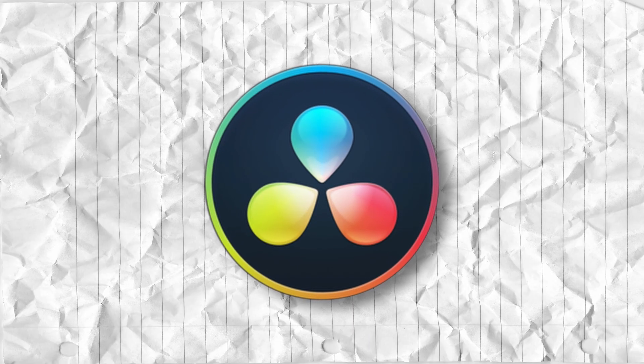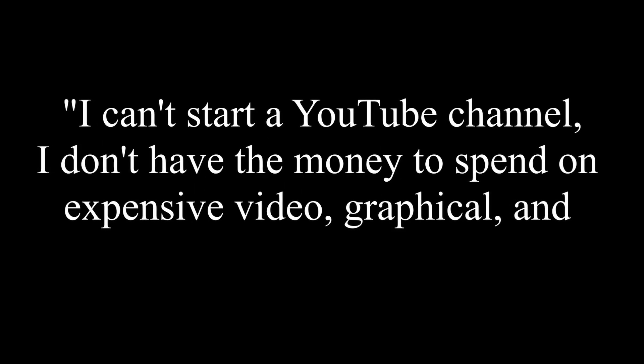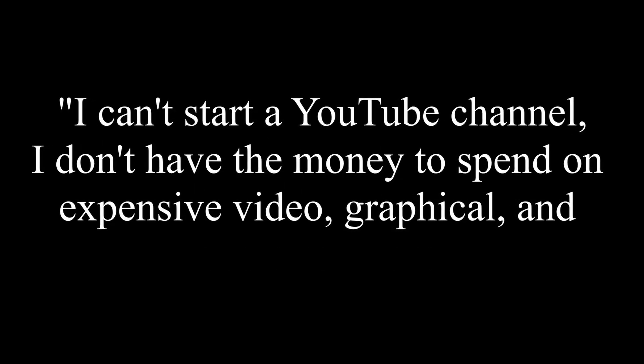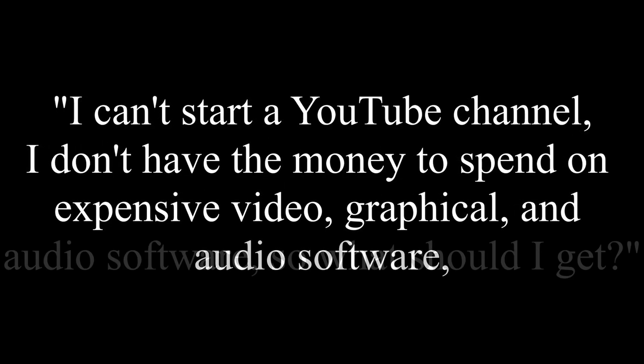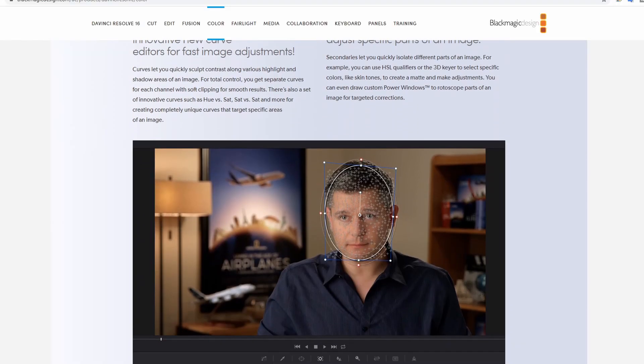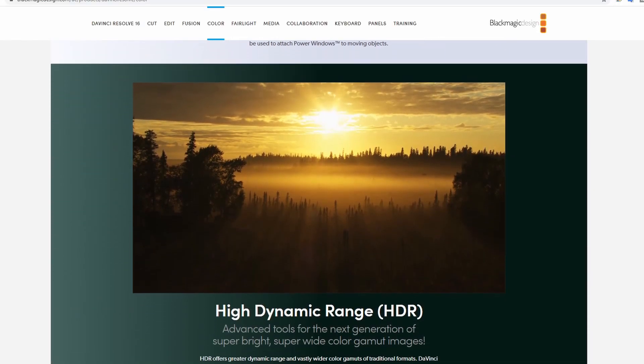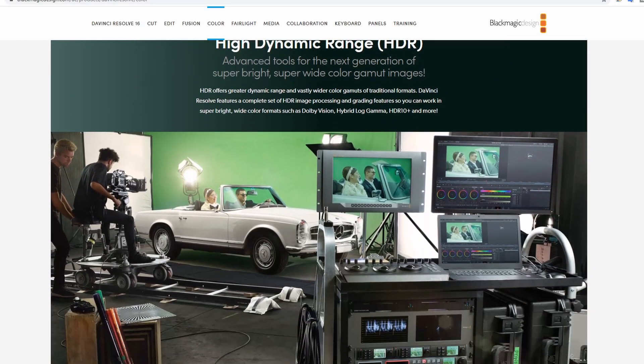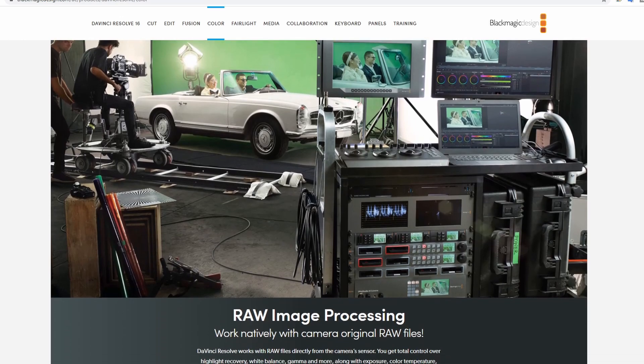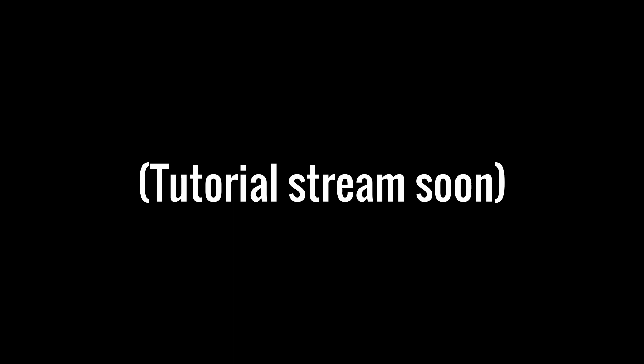DaVinci Resolve is the ultimate answer to the question: I can't start a YouTube channel, I don't have money to spend on expensive video, graphical, and audio software, so what should I get? Now obviously the applications of DaVinci Resolve go way beyond YouTube, but it's a great software to use for it. That's why I'm going to be making a tutorial on how to make a Denshi-style video from start to finish using only free software.